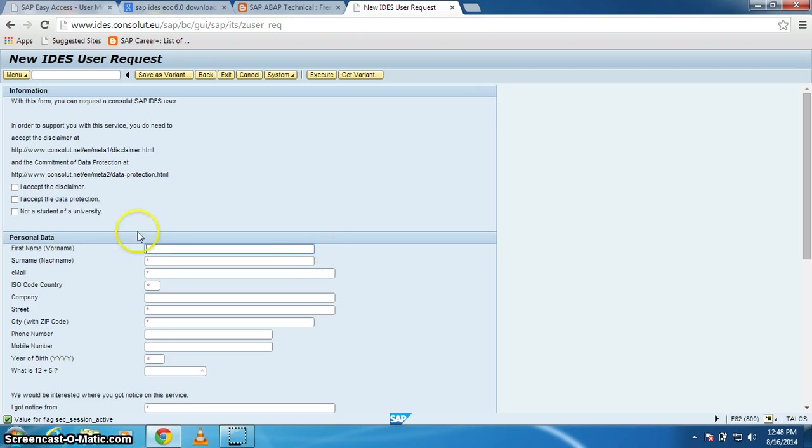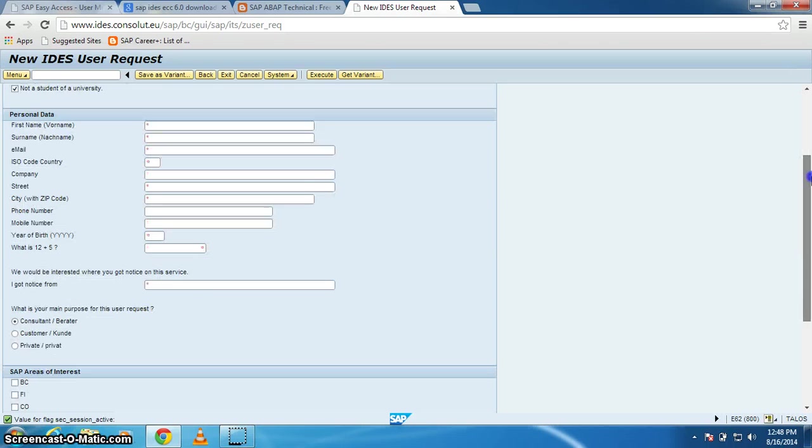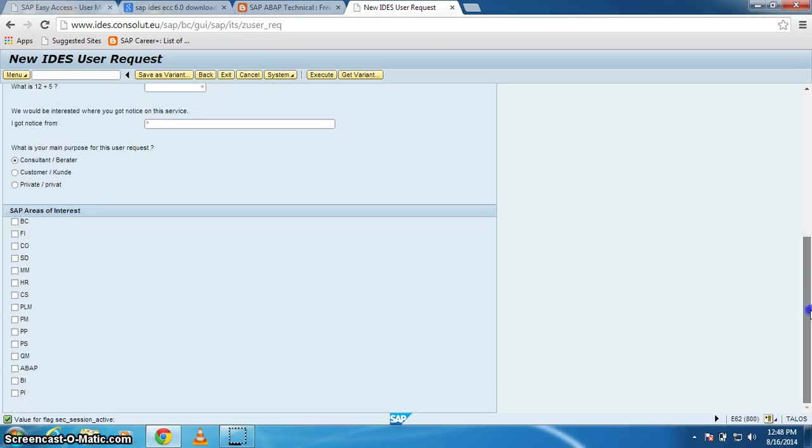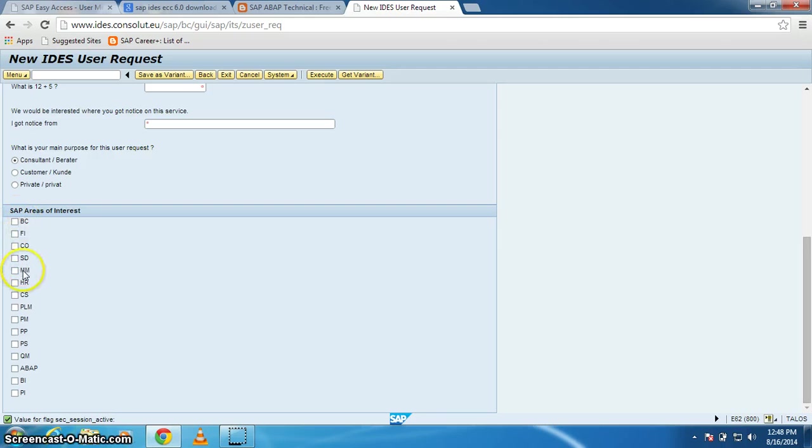Check all the checkboxes that are shown on your screen and fill out all the information that you see on your screen and select your module which you want to work on. Then execute this.